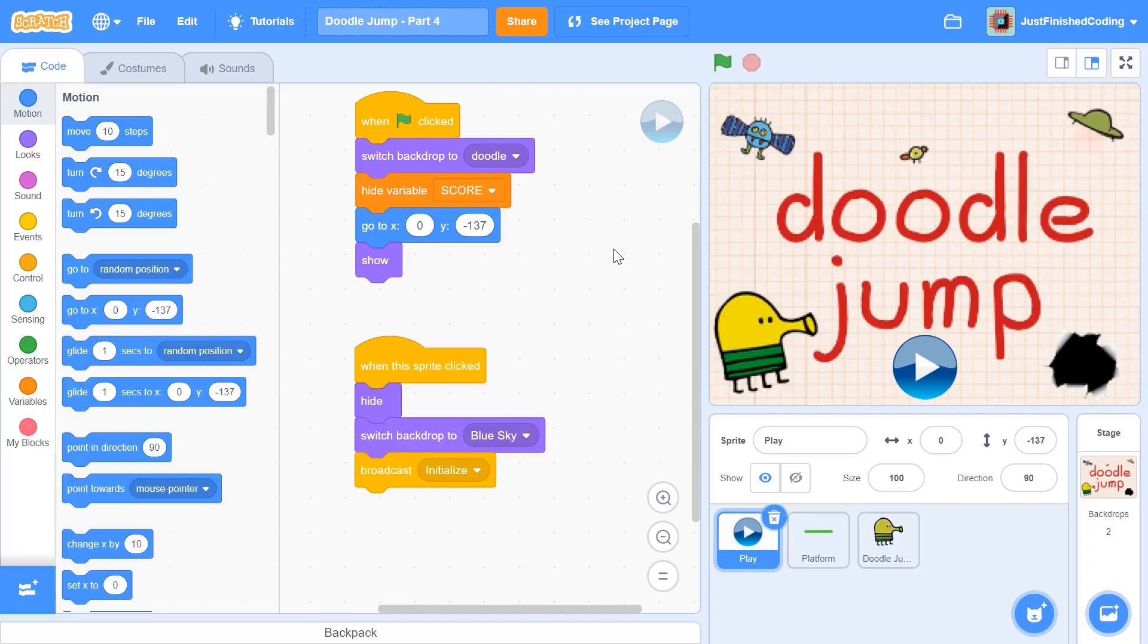What's up everyone, welcome back to Just Finished Coding. This is part 4 of our Doodle Jump series on Scratch 3. So let's get coding.